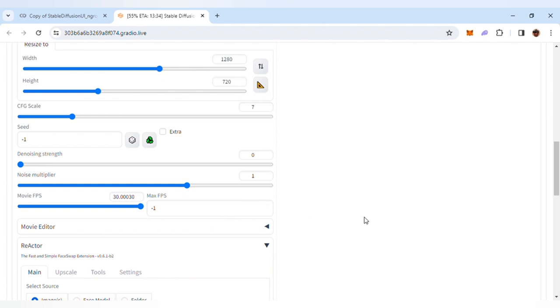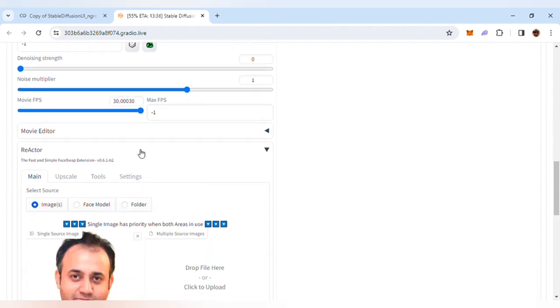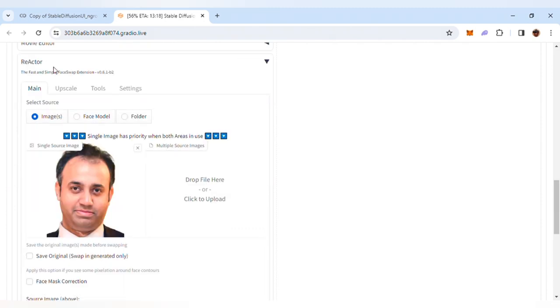I have explicitly collapsed the Movie Editor because this is currently in beta, and I would not recommend fiddling around with it unless you are experimenting. In the Reactor settings, I have uploaded my own image.